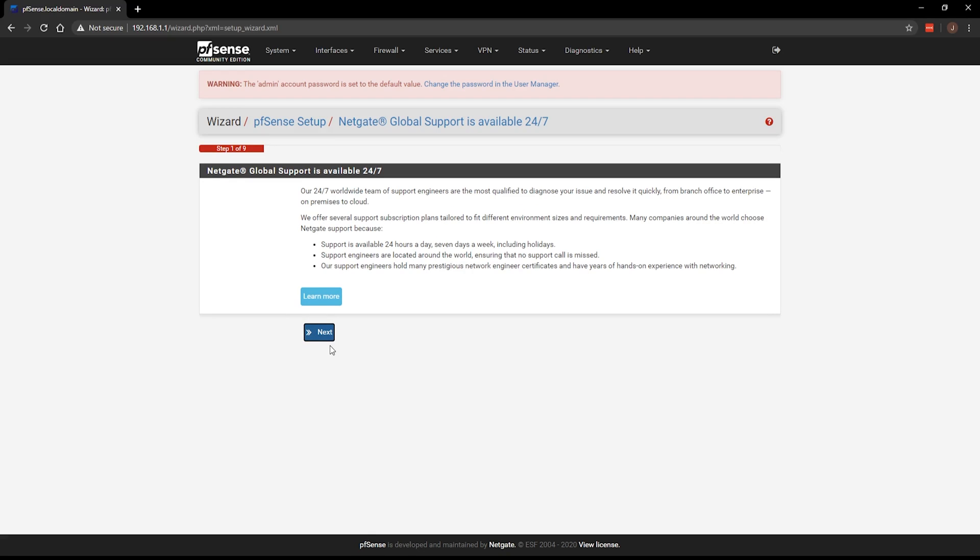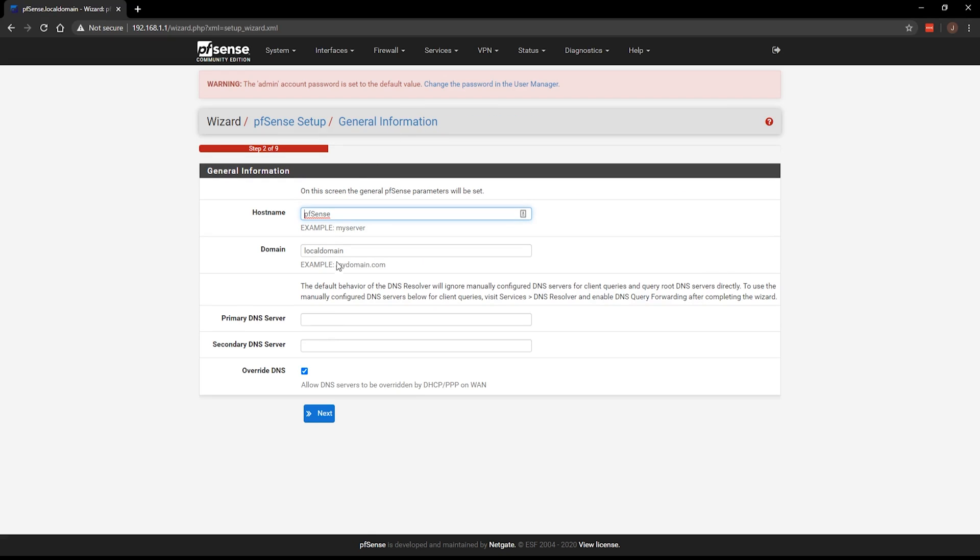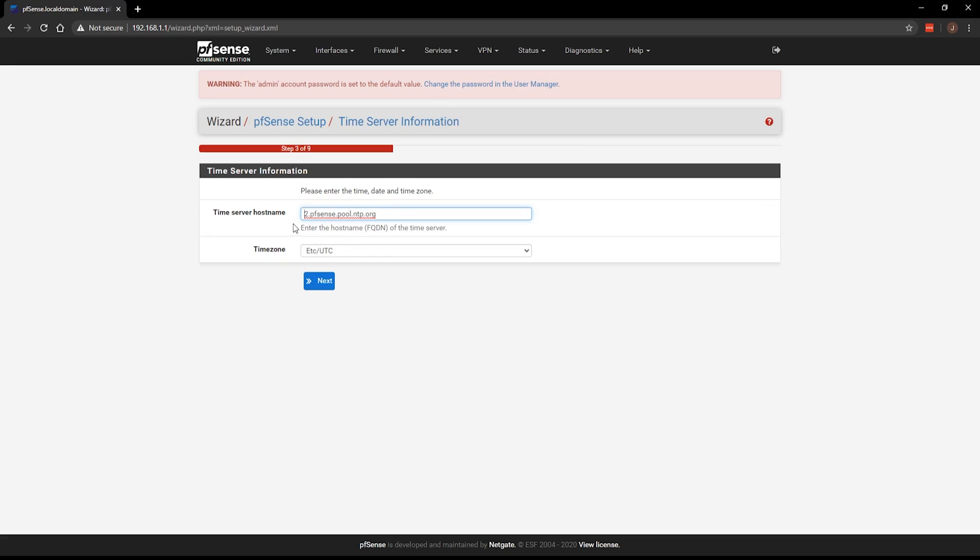Go ahead and click next and then next. I'm just going to go ahead and leave the host name domain and all this default. So go ahead and click next. Time server. I'm currently in the America Denver time zone, so I'm going to select that.